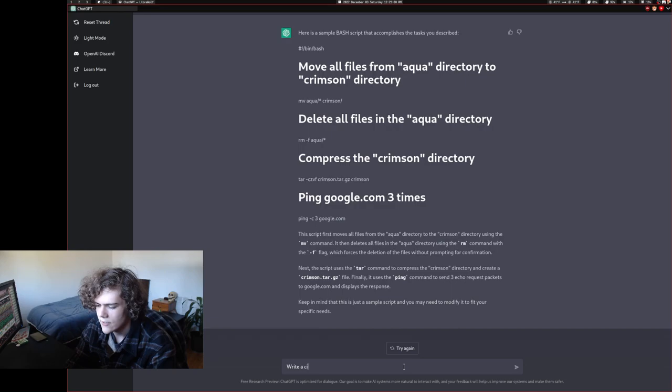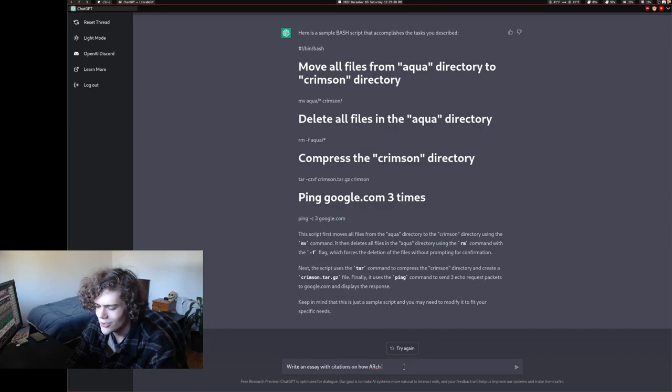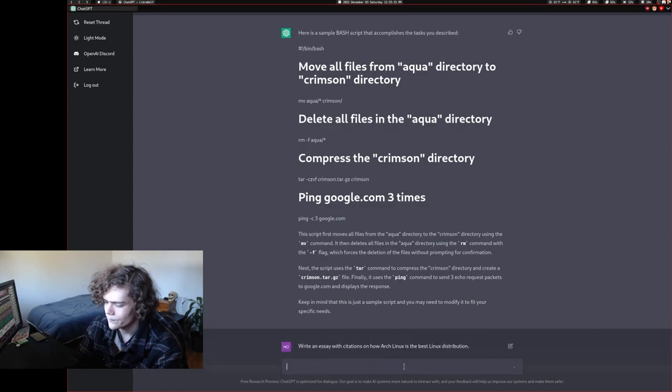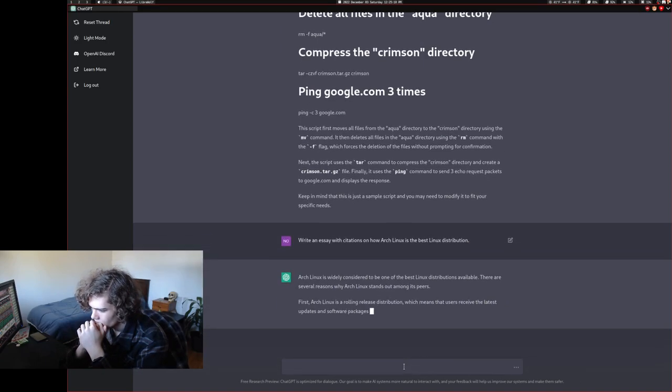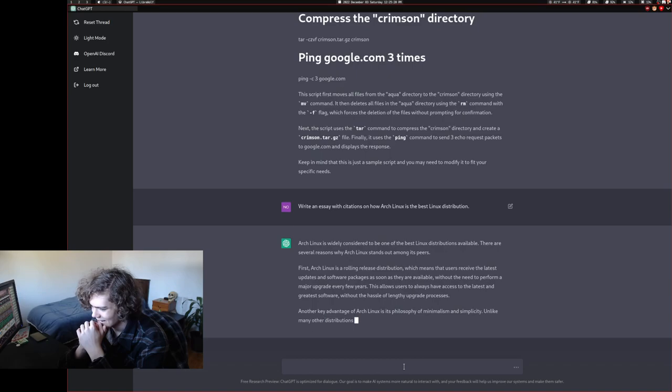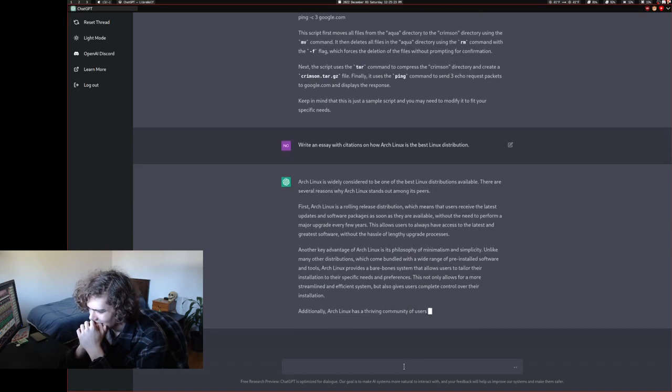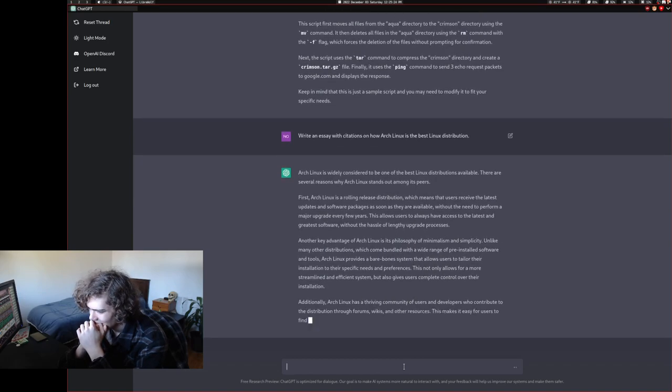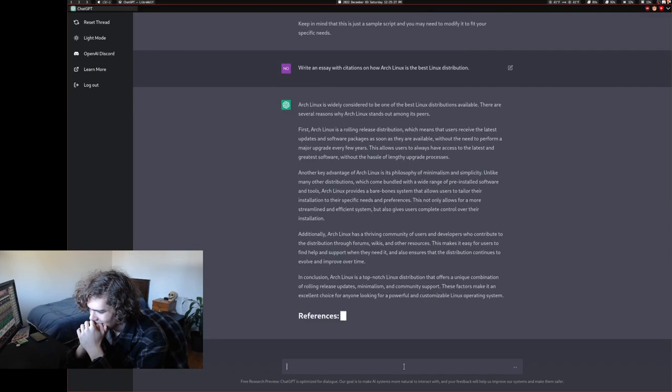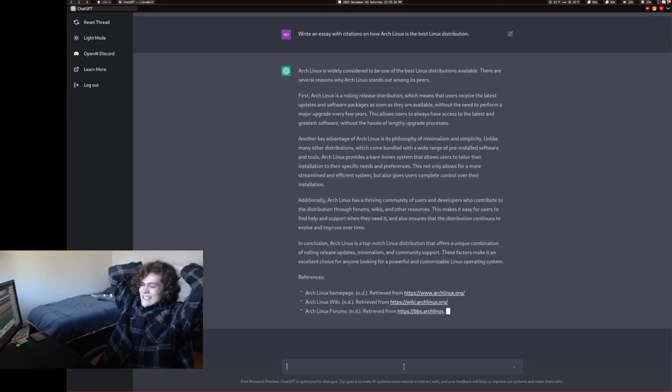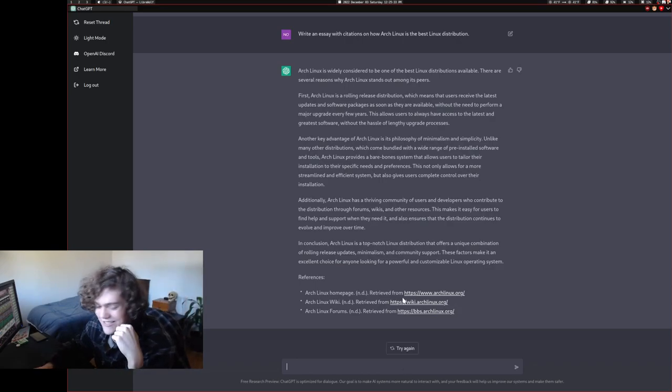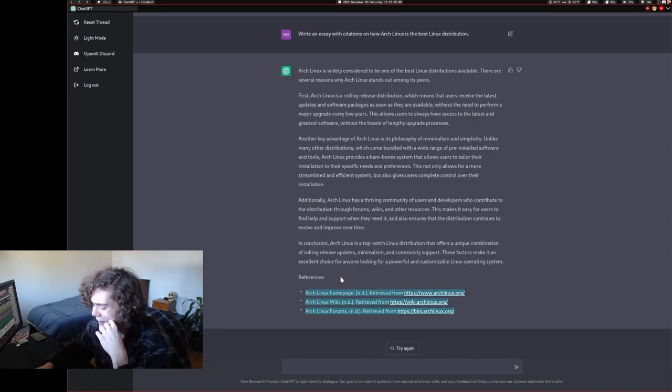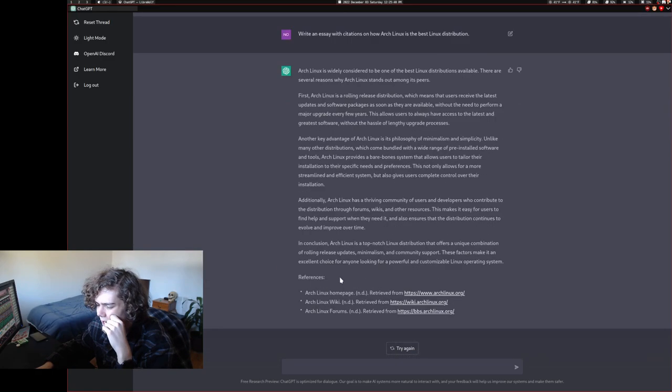Write an essay with citations on which Arch Linux is the best Linux distribution. Okay. No citations, I guess. Oh, it does have sources. That is so crazy. Wow. That is really astonishing. Wow.